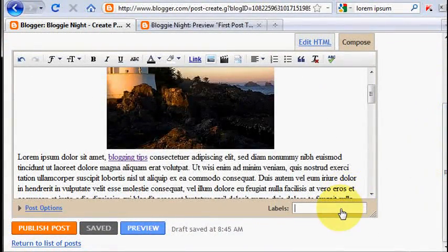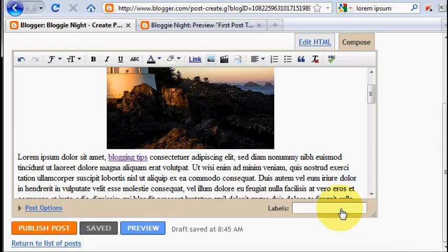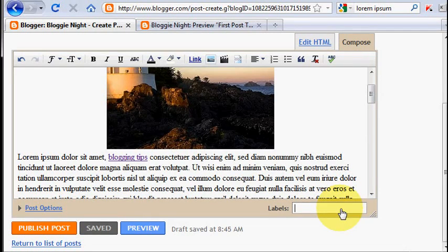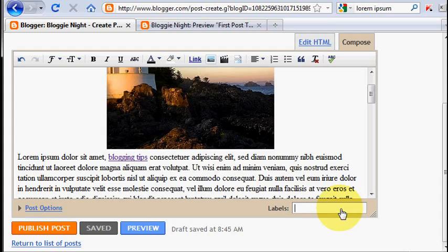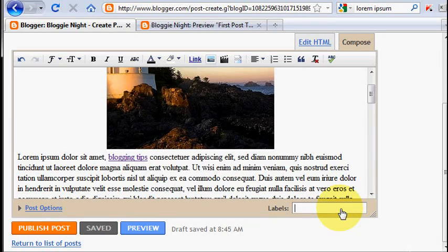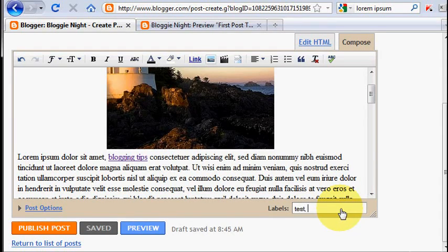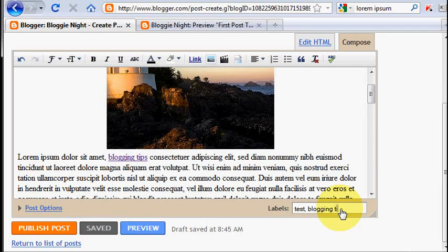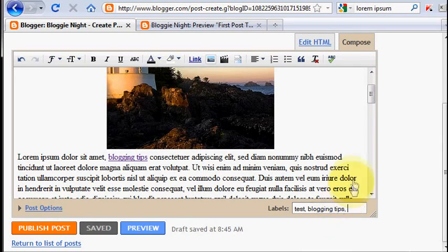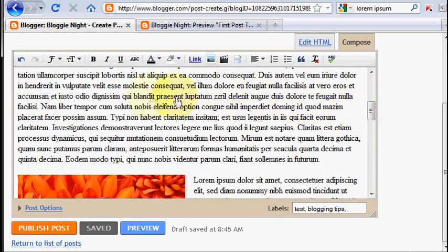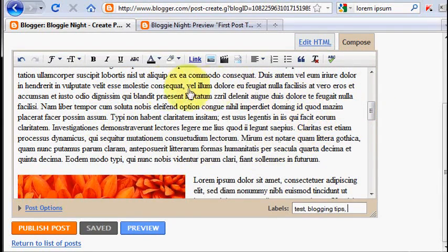Before you publish your post, don't forget to fill the box name labels. You have to fill it with keywords that represent the whole ideas of your post. For example, I write here test and blogging tips. Remember to use comma to separate the labels.